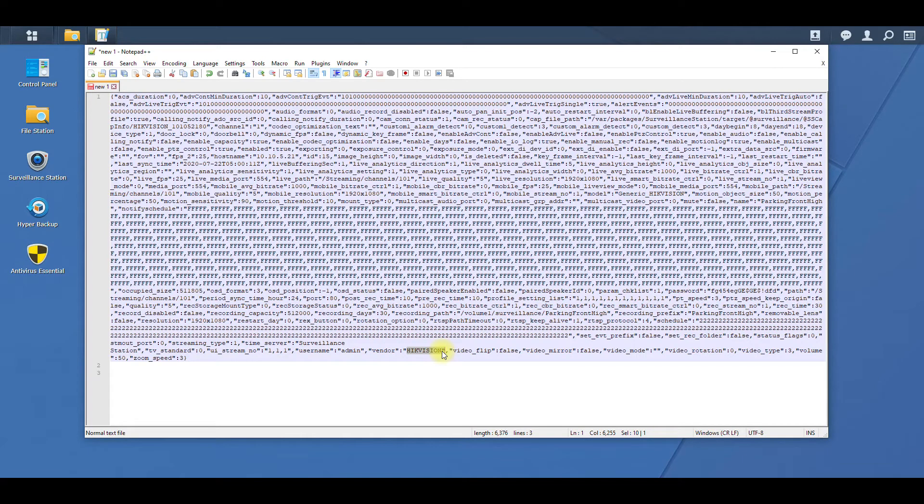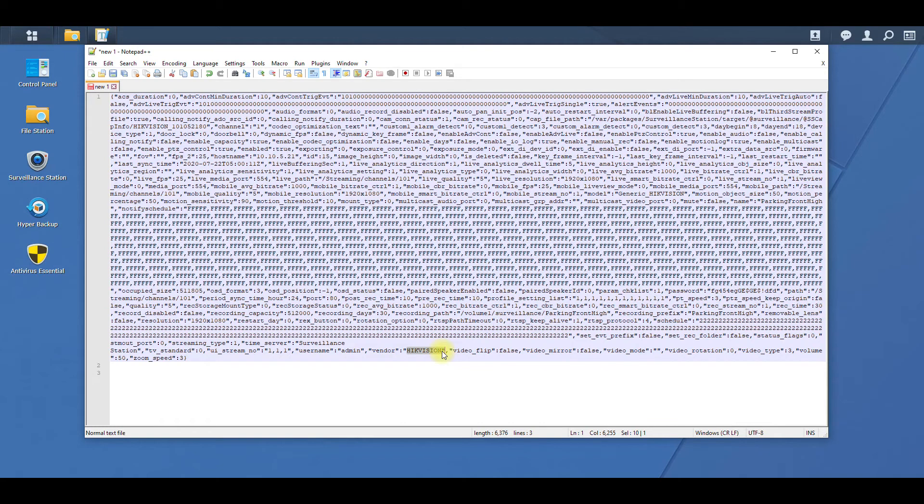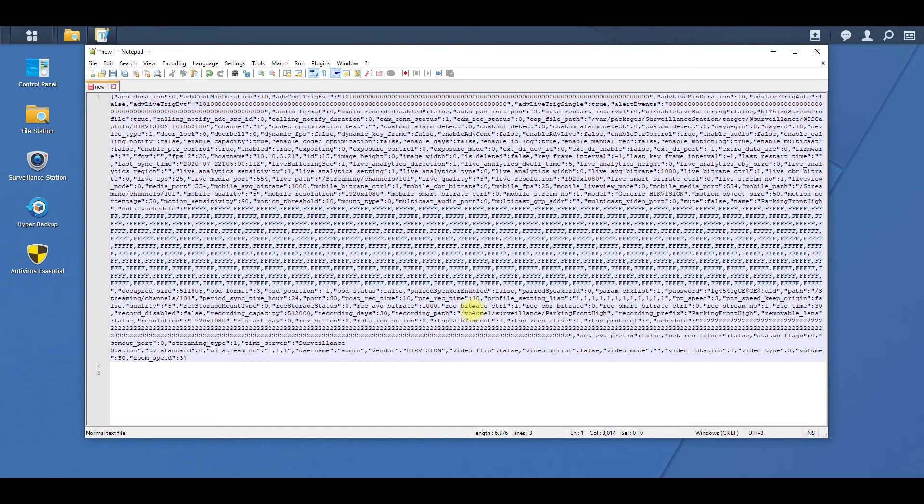Alright, well I hope this was helpful. Like I said, go to File Station, go to the directory where your camera files are being stored, go into the camera, and then find that cam_settings configuration file. Edit it and then if you bring it into Notepad editor and do Control+F and find password, you can get your password that way. Thanks, you guys.